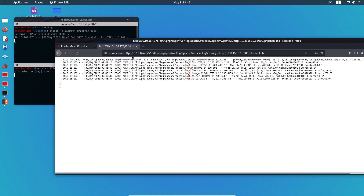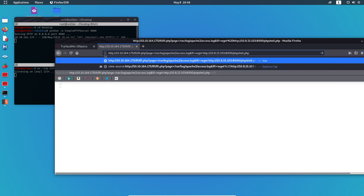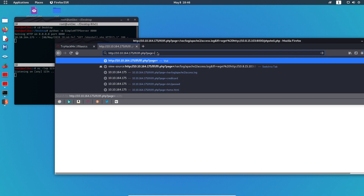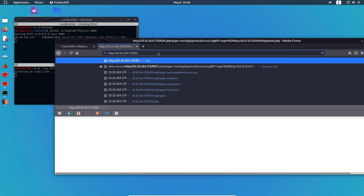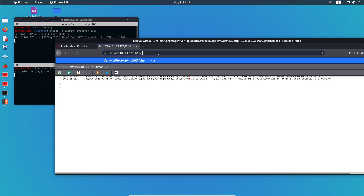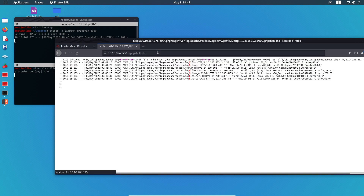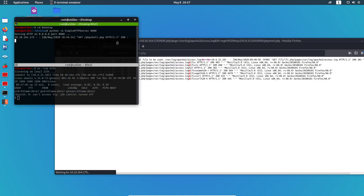Let's hope this works without complications. We navigate to the uploaded shell by typing `php_shell.php` in the URL parameter — appending it multiple times as needed — and we get the reverse shell connection.